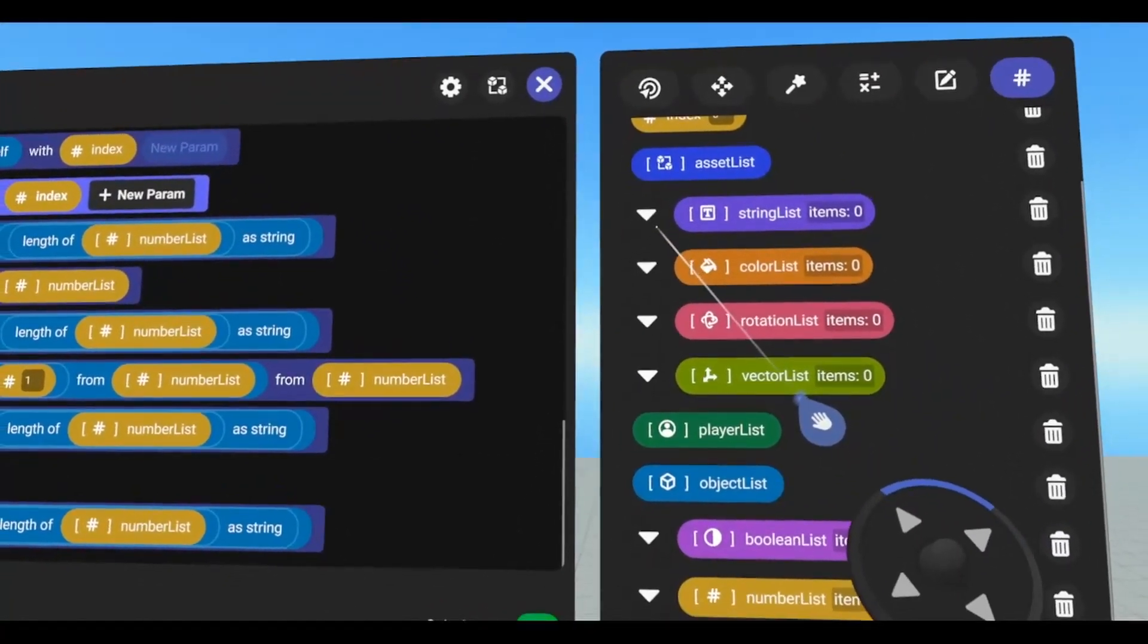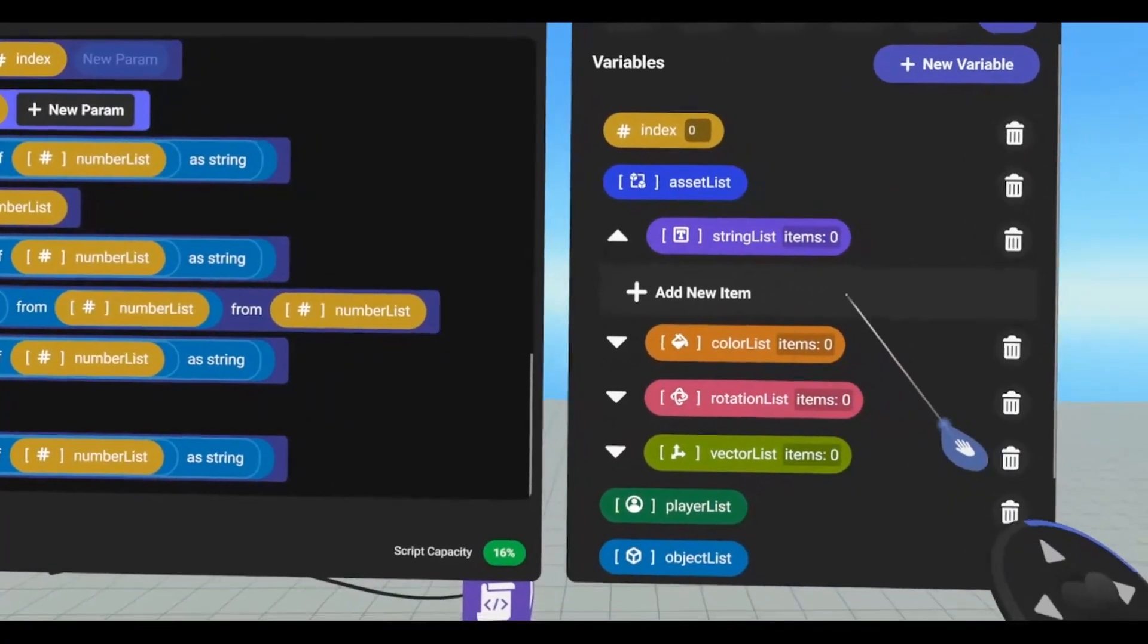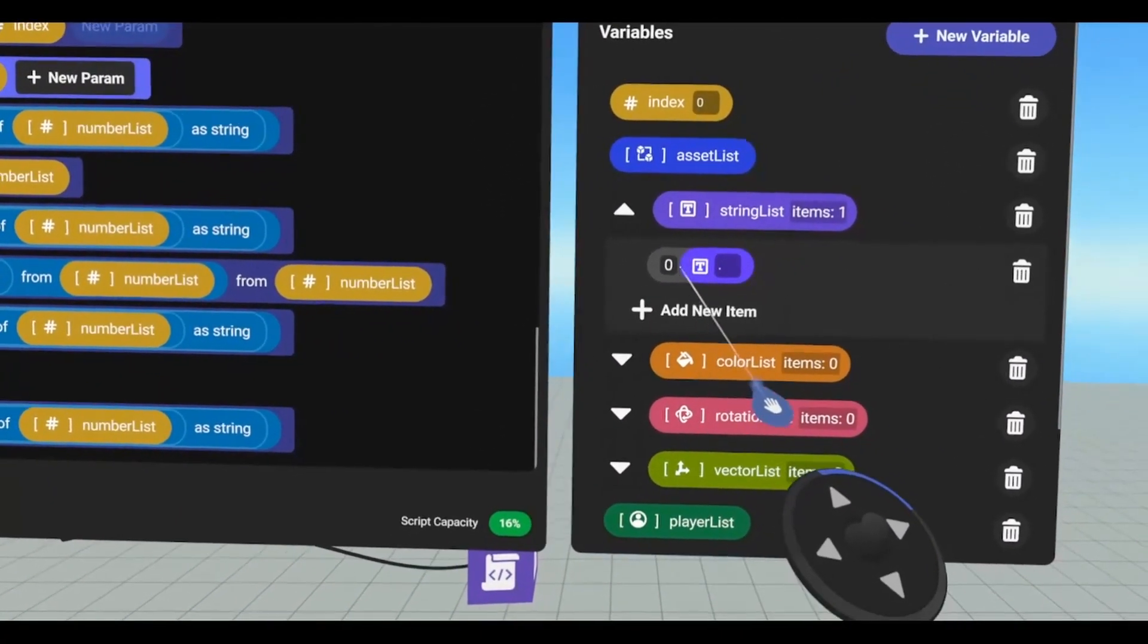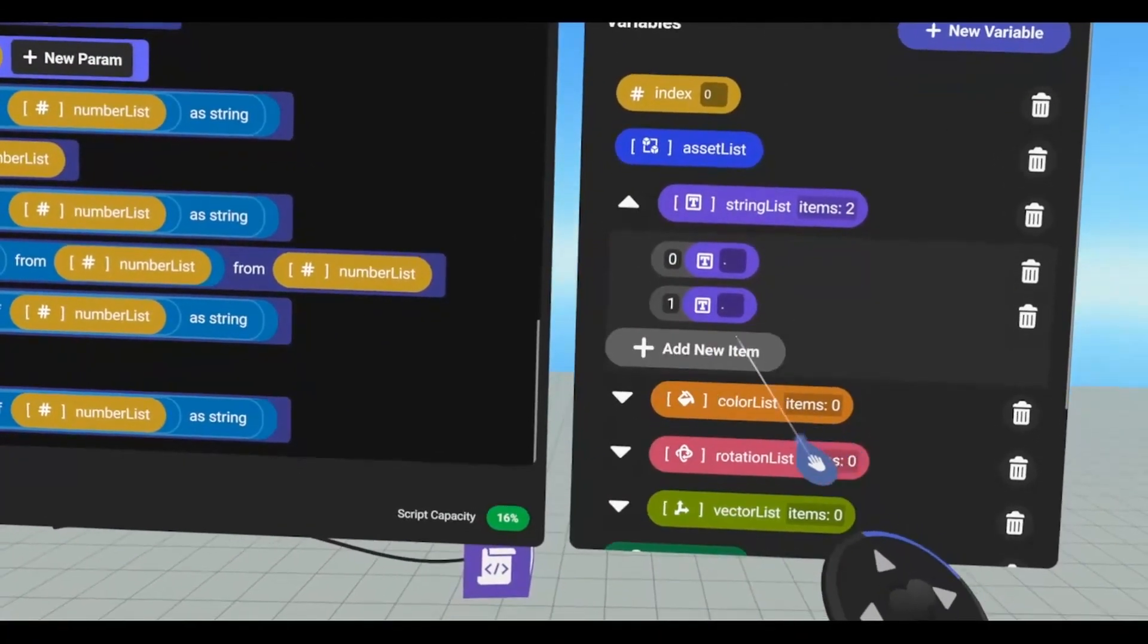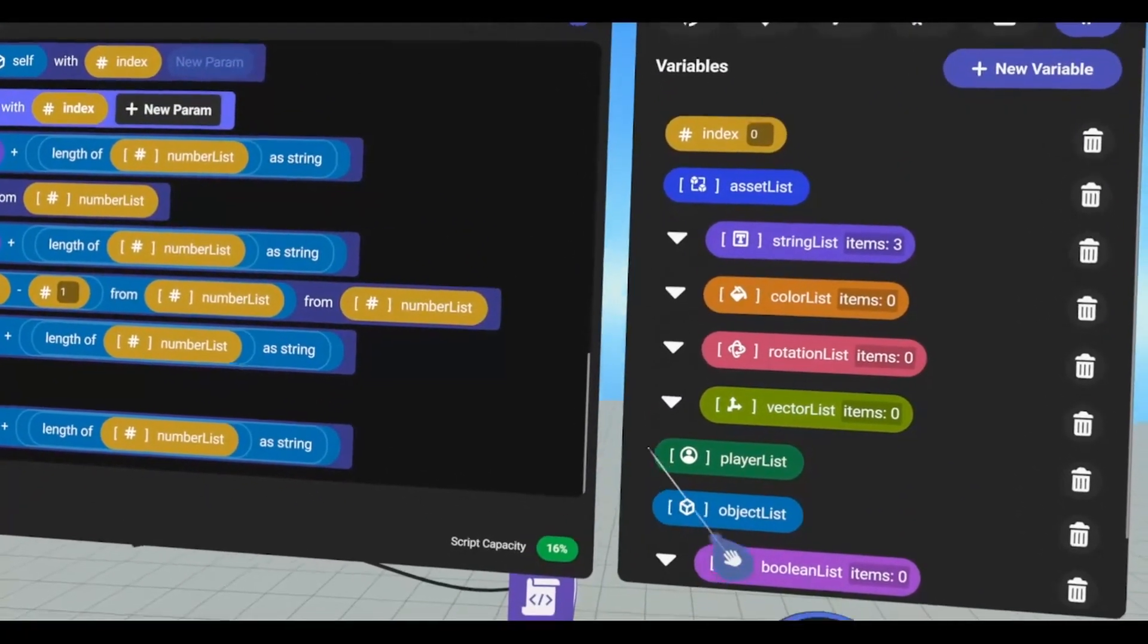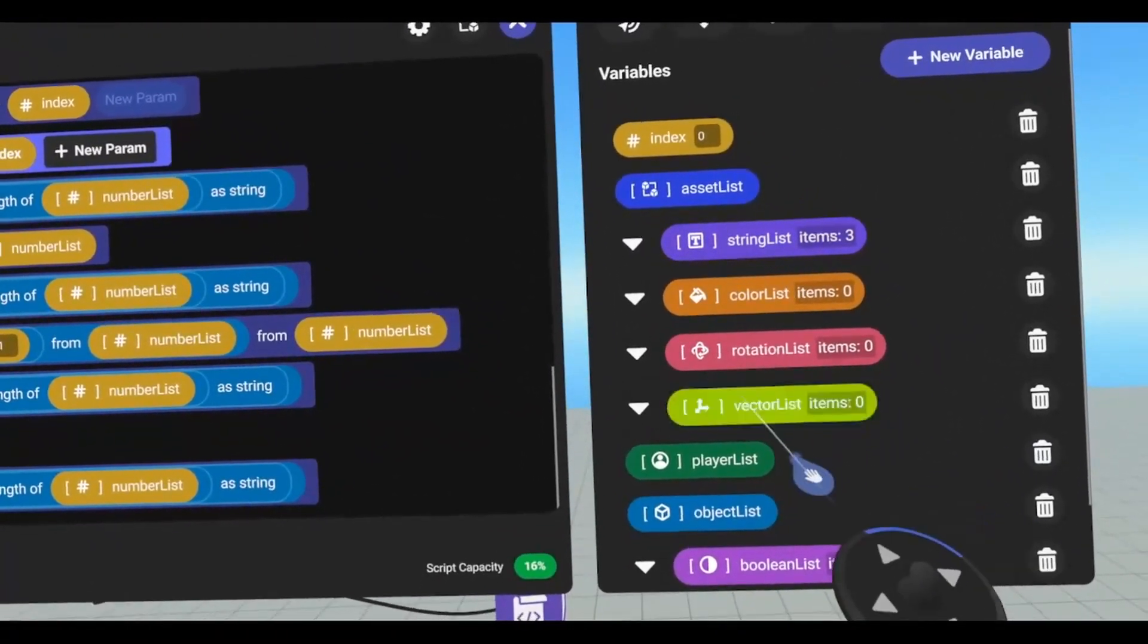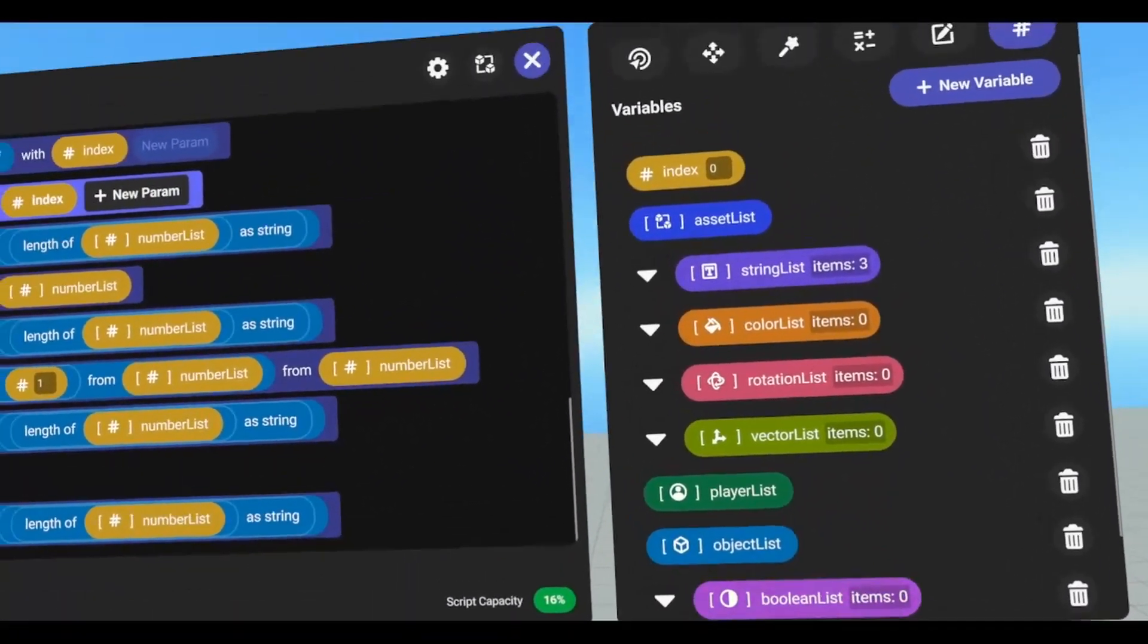Now notice how some of these have triangles next to them. We can add to them by ourselves. And notice how it starts with a zero. All lists start with a zero, and we can add multiple, and then it goes up from there. Notice how asset, player, and object list do not have this mark here.